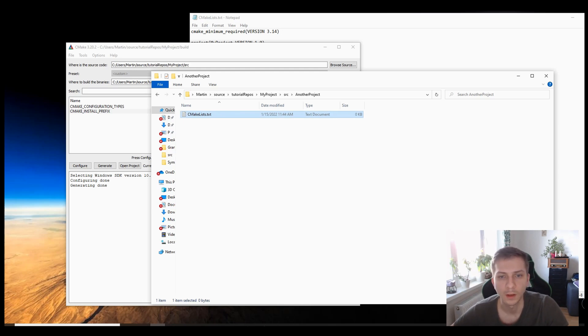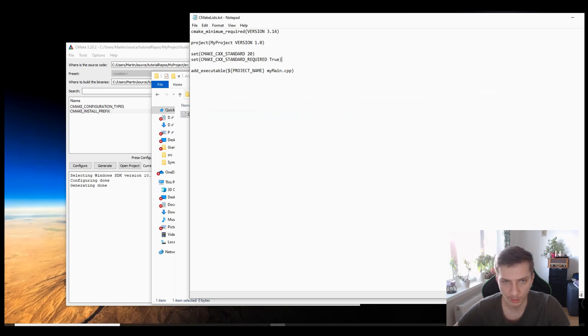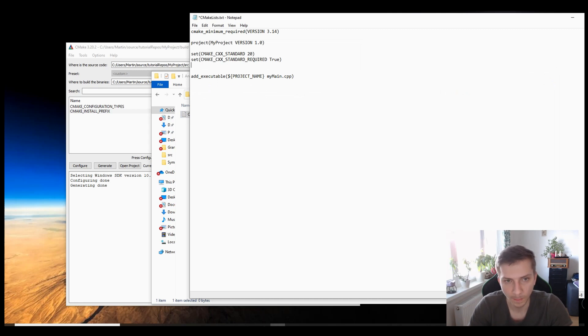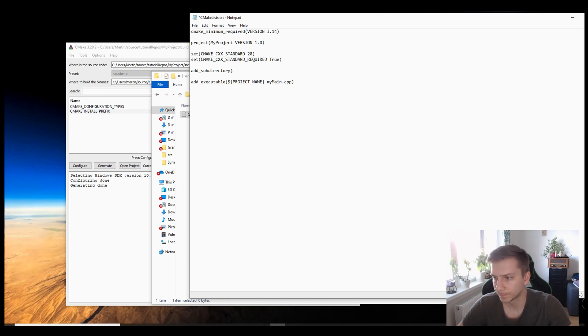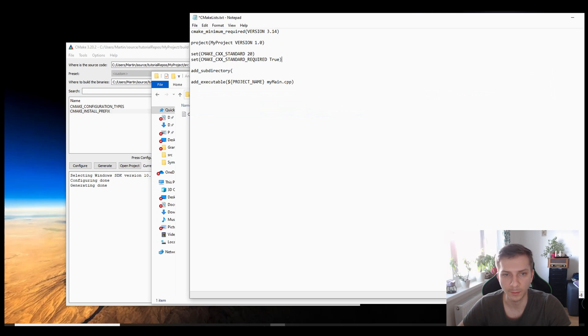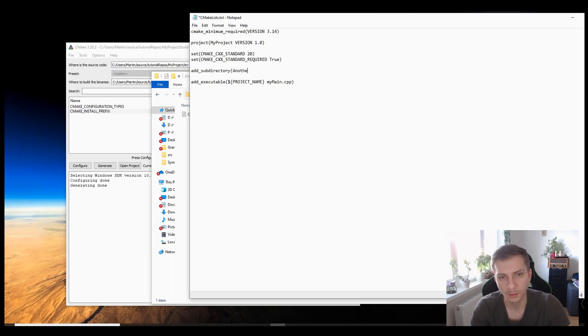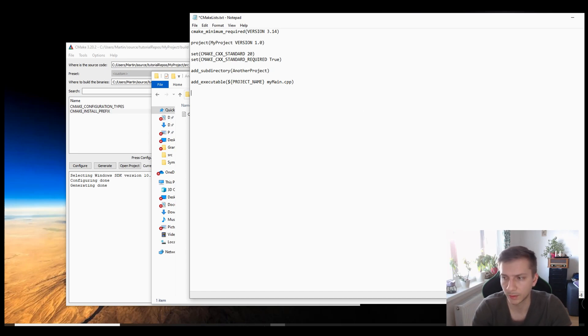Here what we do is that we add sub directory. I don't need to specify the project name, so I'll just add the sub directory called another project. And I also need to link this project to the main project so that the linker knows what sort of dependencies there are.